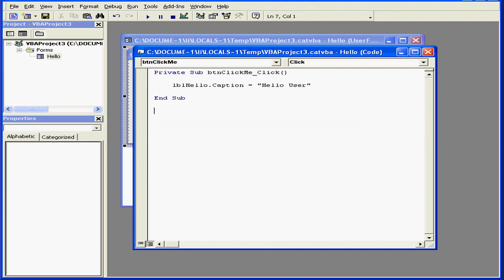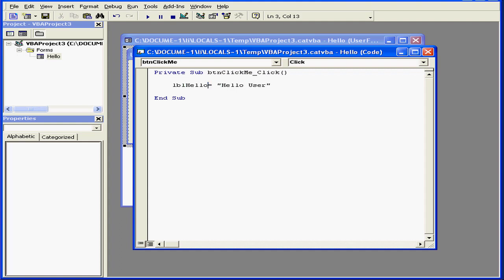For example, you might have remembered earlier that I didn't type an uppercase H in my label name. Visual Basic changed it for me automatically. Another example.